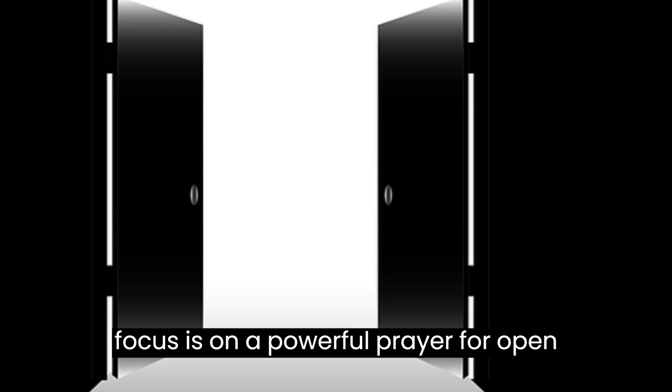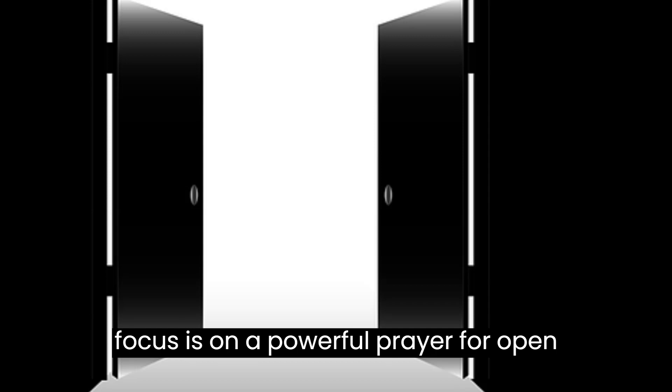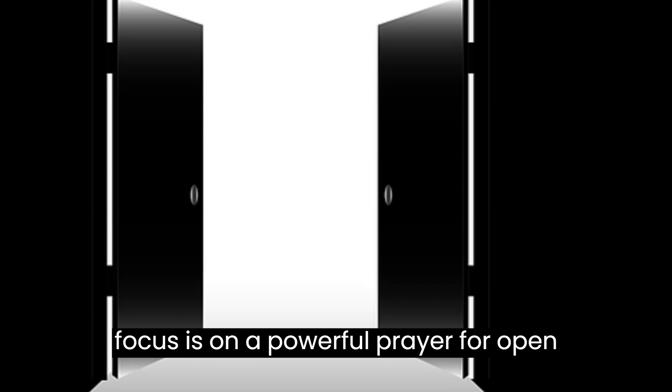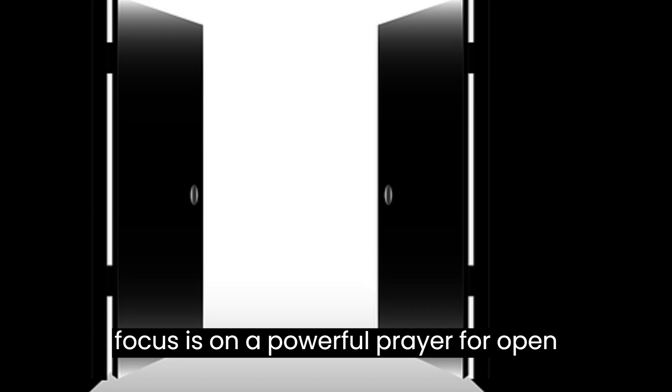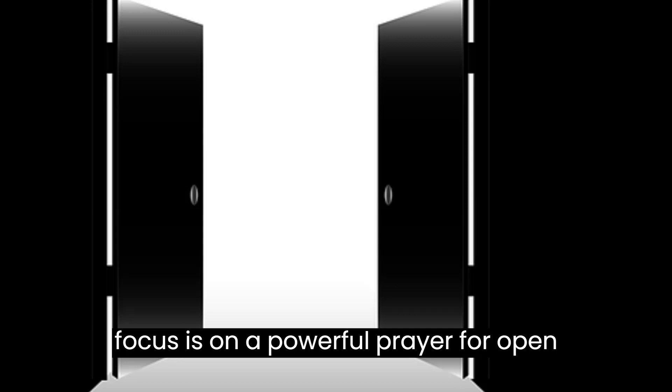I trust in your sovereignty, knowing that when you open a door, no one can close it. I pray for your divine guidance and discernment to recognize the doors you open and the wisdom to walk through them.